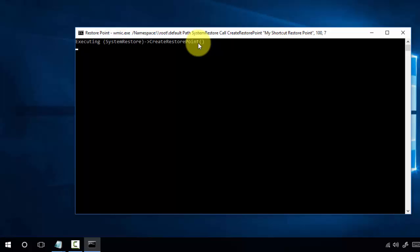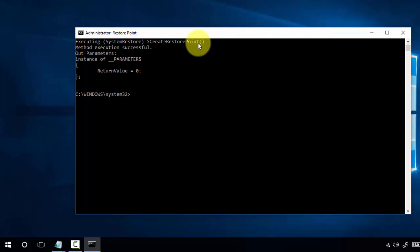This will be very useful for any problematic software - you can revert it back with the simple restore point option. After some time, it will show 'Method execution successful, return value 0'.